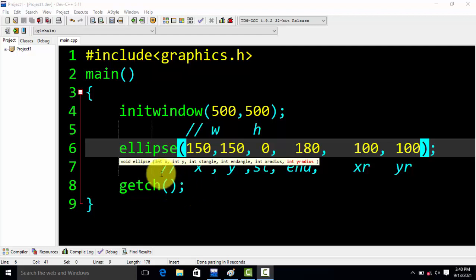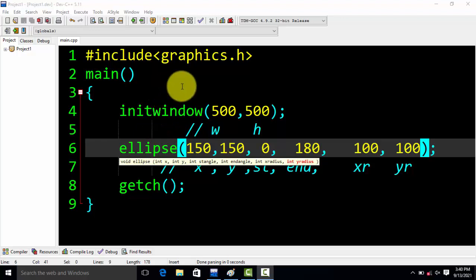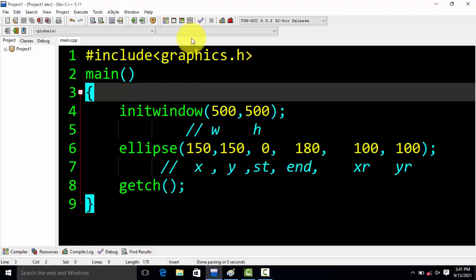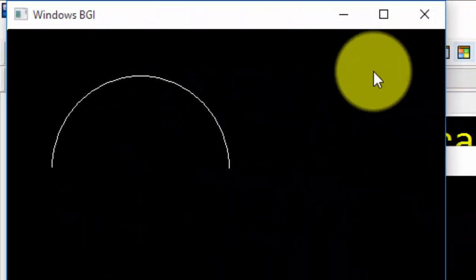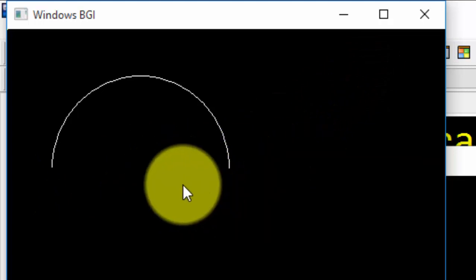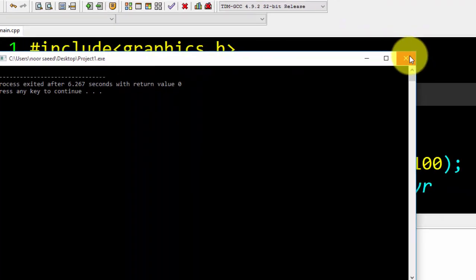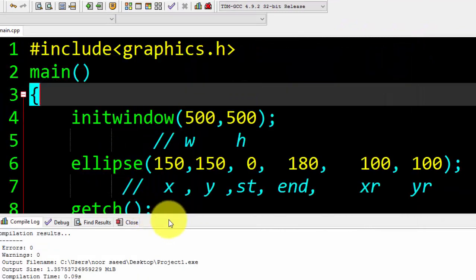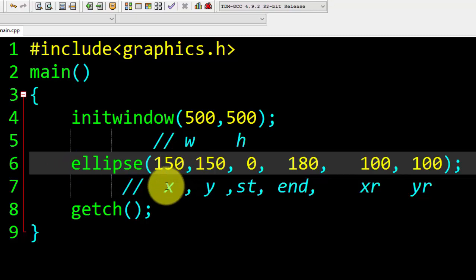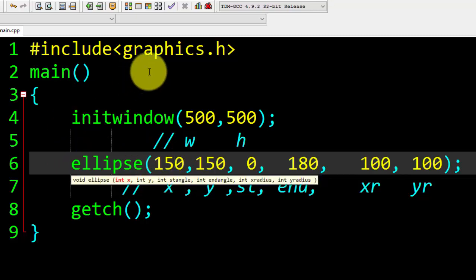Hello guys, Assalamu Alaikum. Today we will learn about ellipse using C++ graphics — how we can draw an ellipse using C++ graphics. But first, let me show you how it works, and after that we will find the values. You can see the result of the ellipse that we have drawn with the help of the built-in function, or built-in command, ellipse.